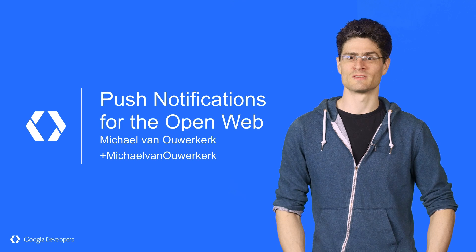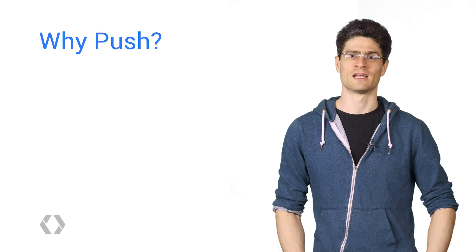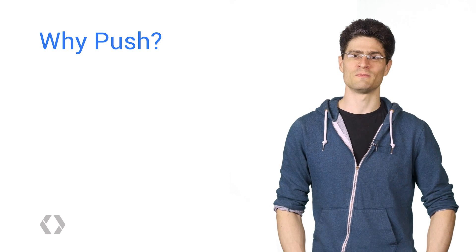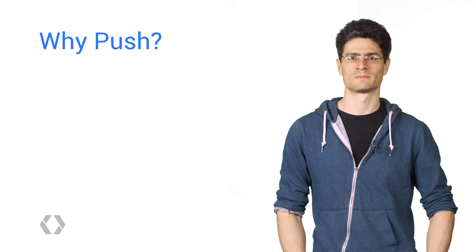I'm Michael, and I'm an engineer on the Push API team for Chrome, and I'm going to show you how to add push notifications to your web app.